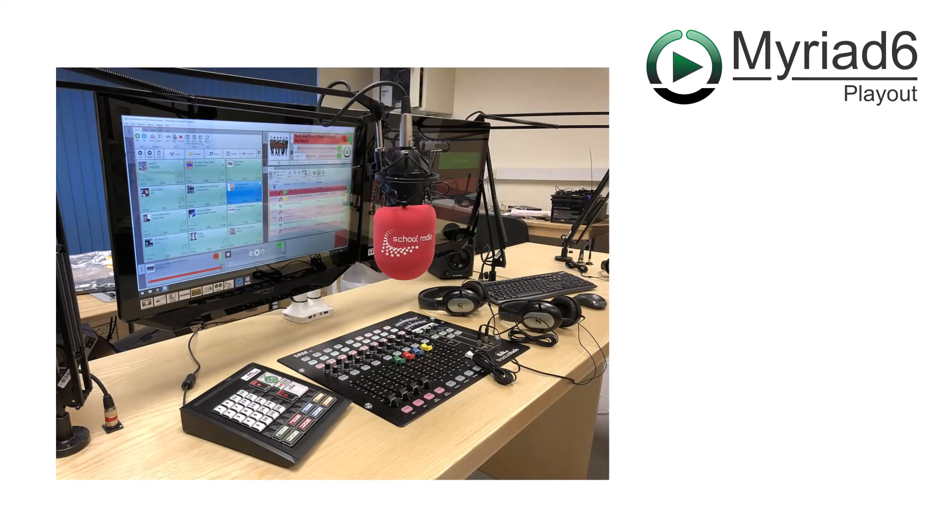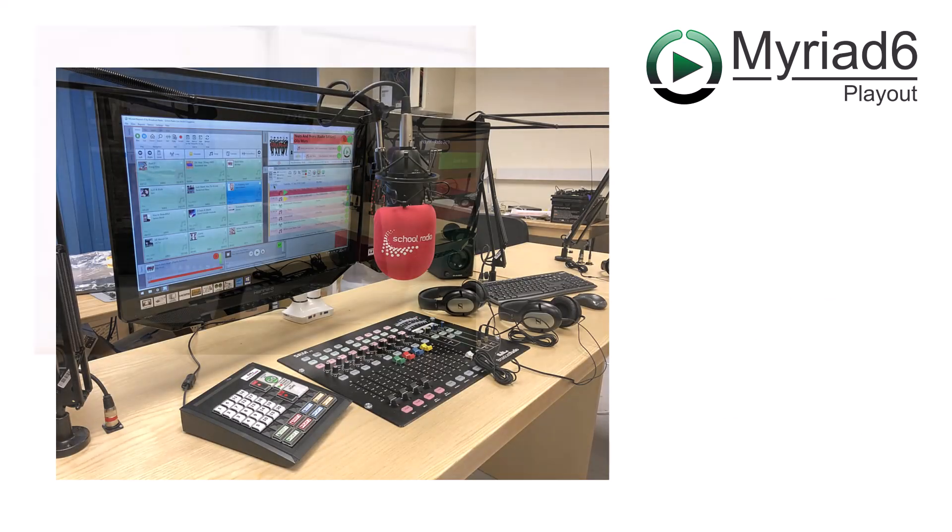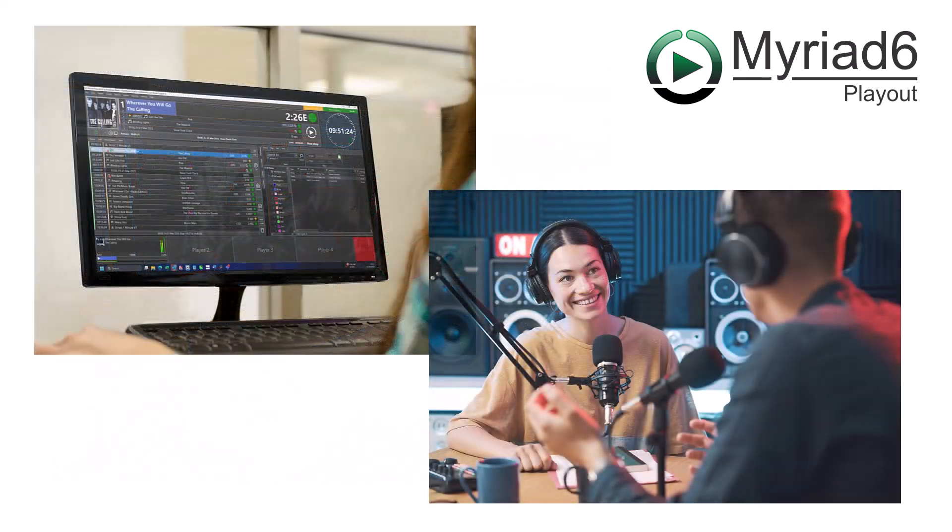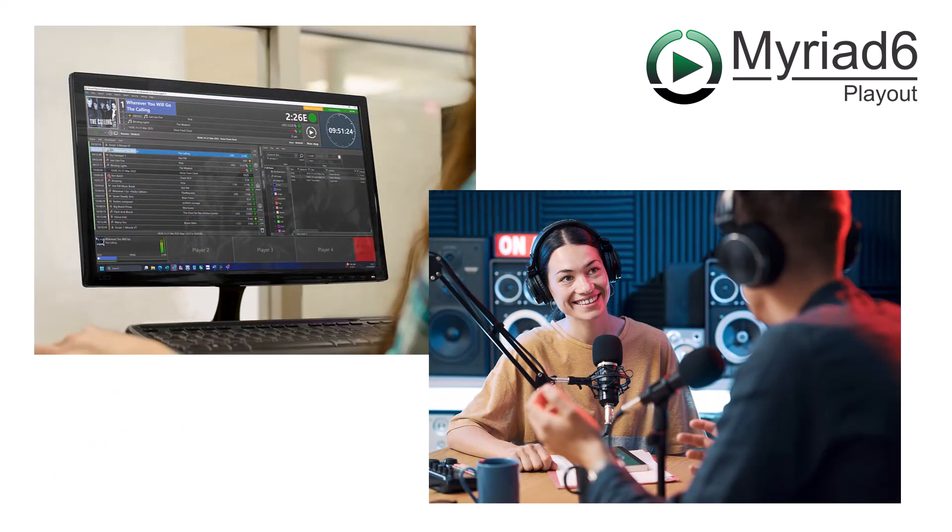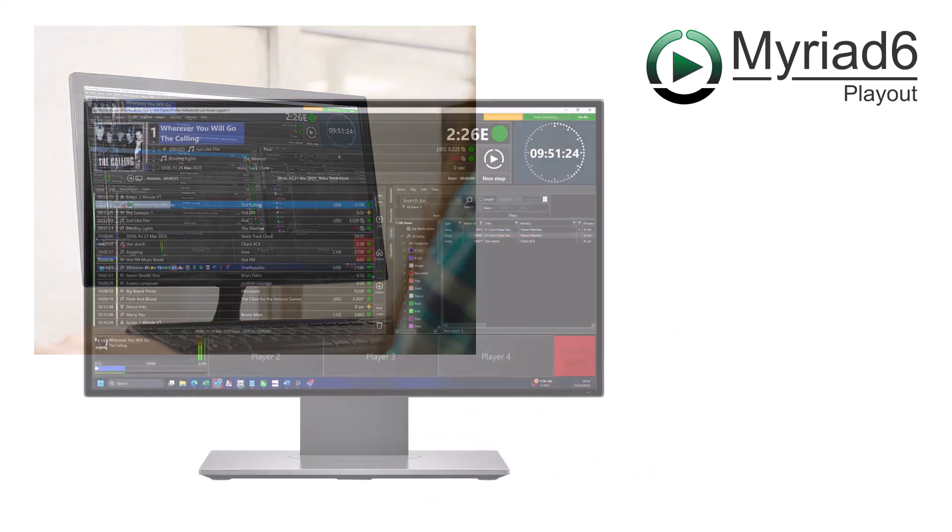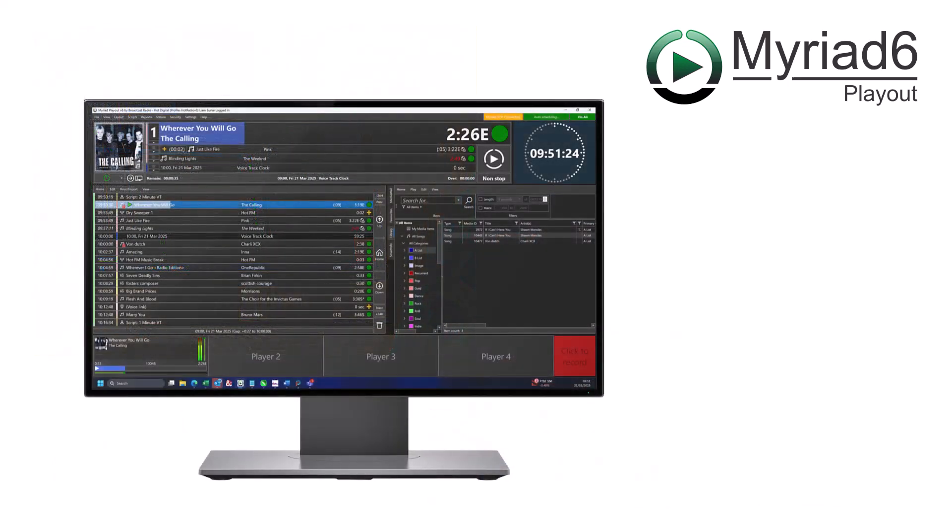Myriad Playout is usually connected to your mixing console via sound devices and can be controlled by the presenters in live shows or switched to a fully automated mode for unattended broadcasts.